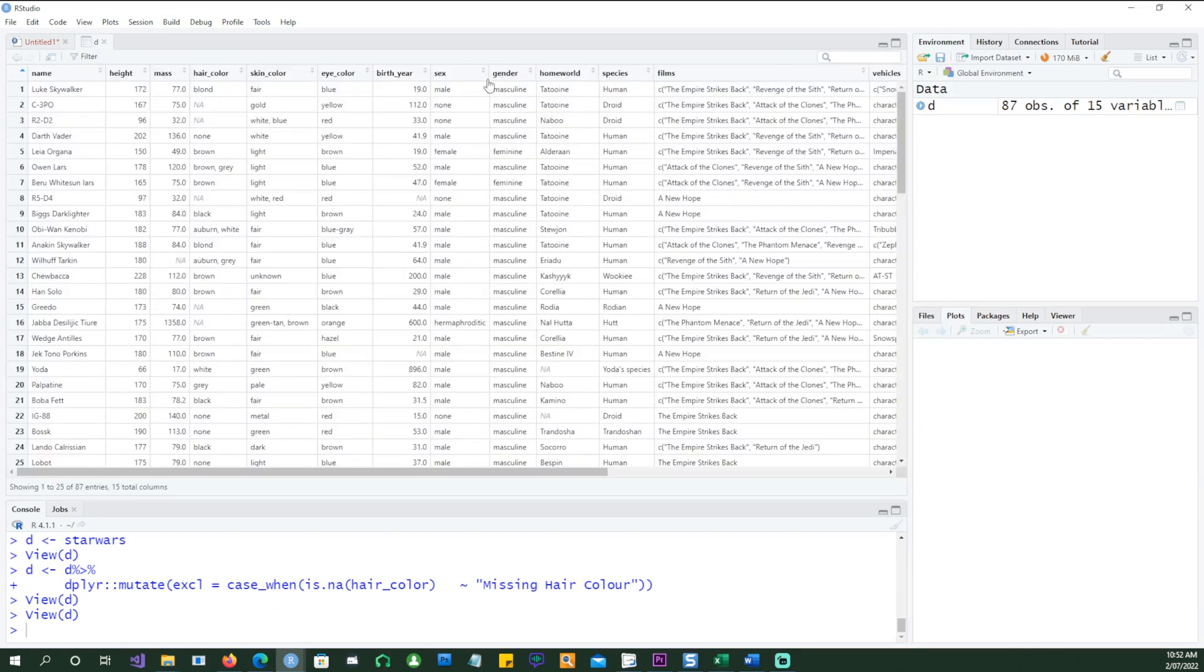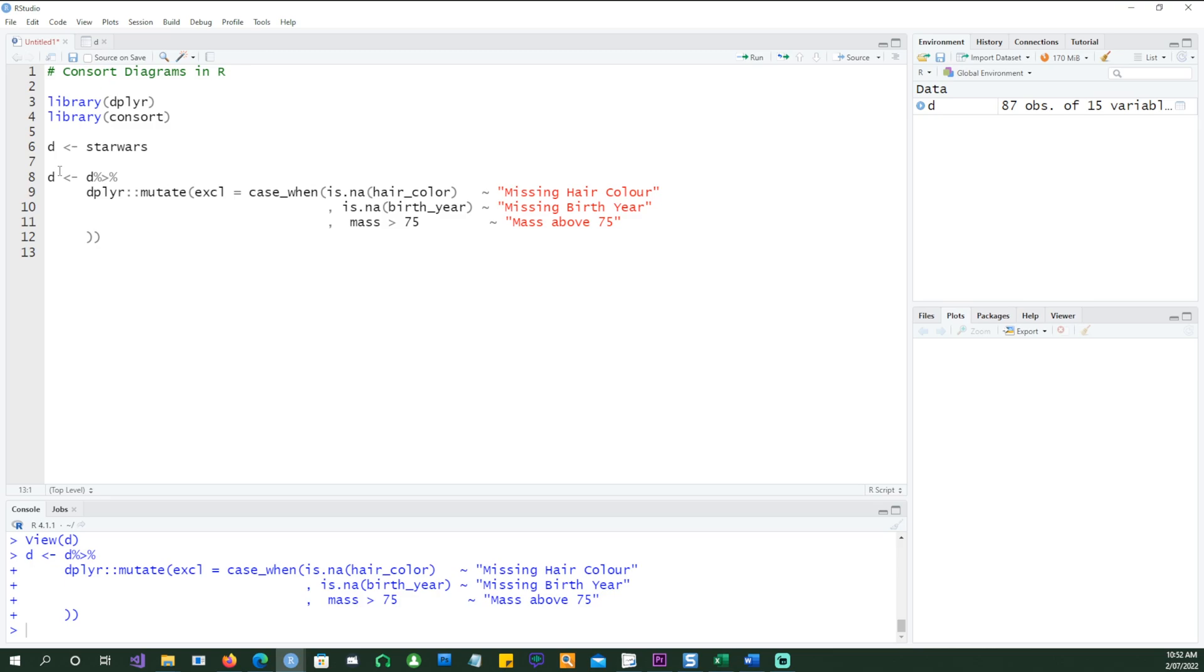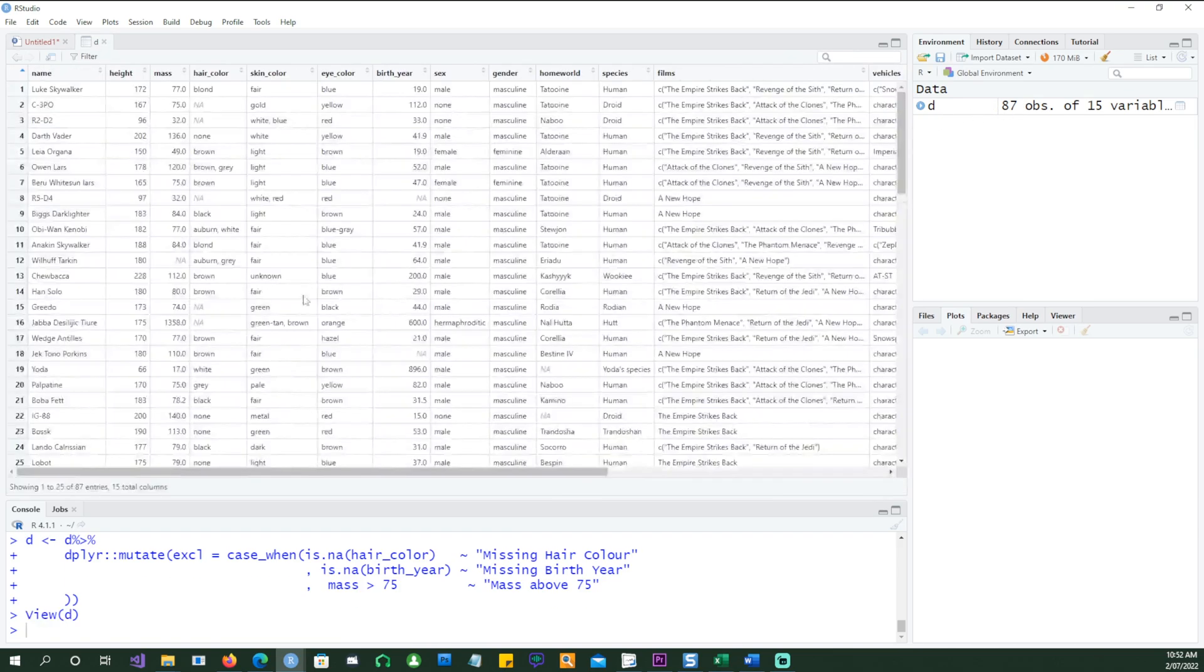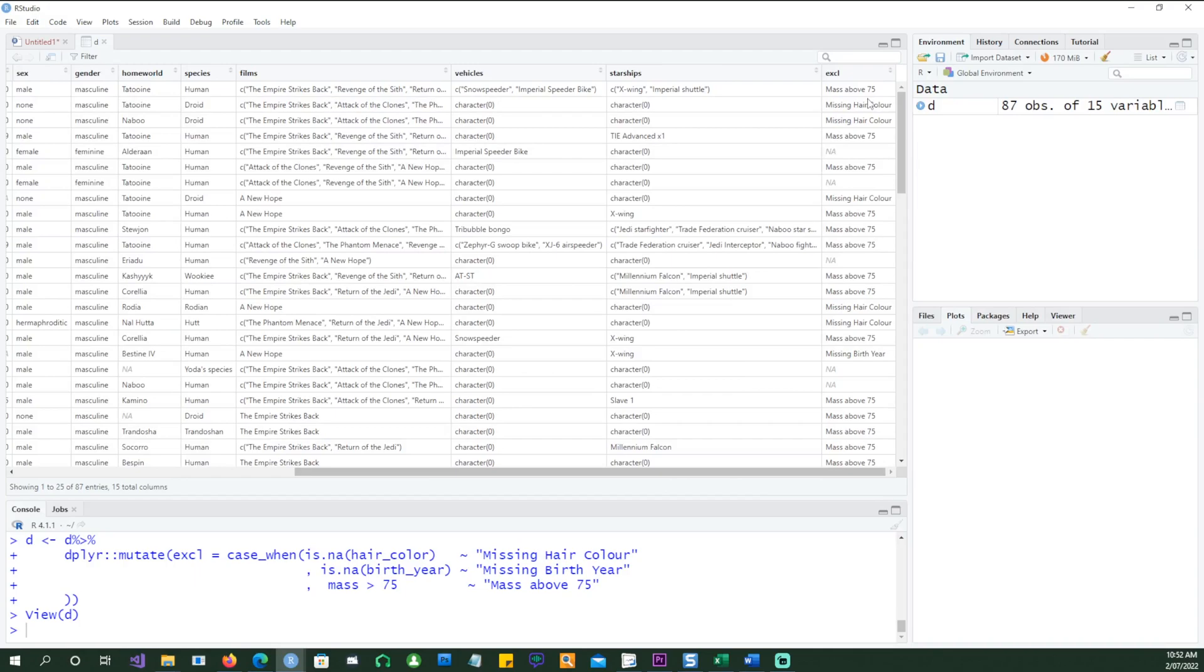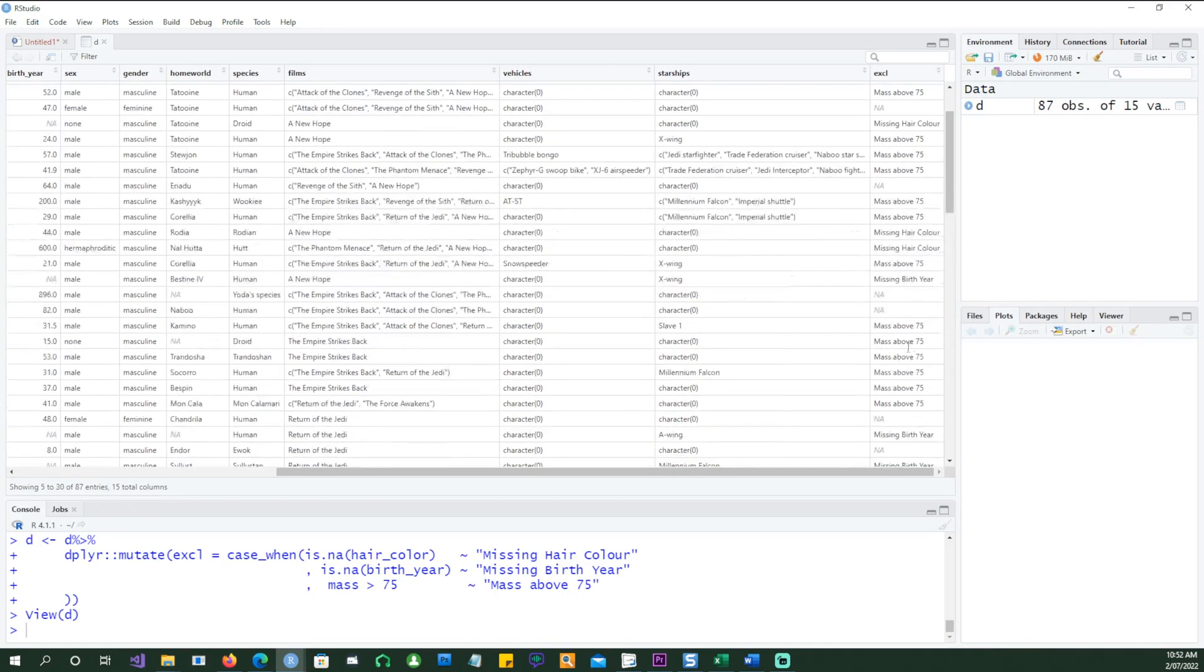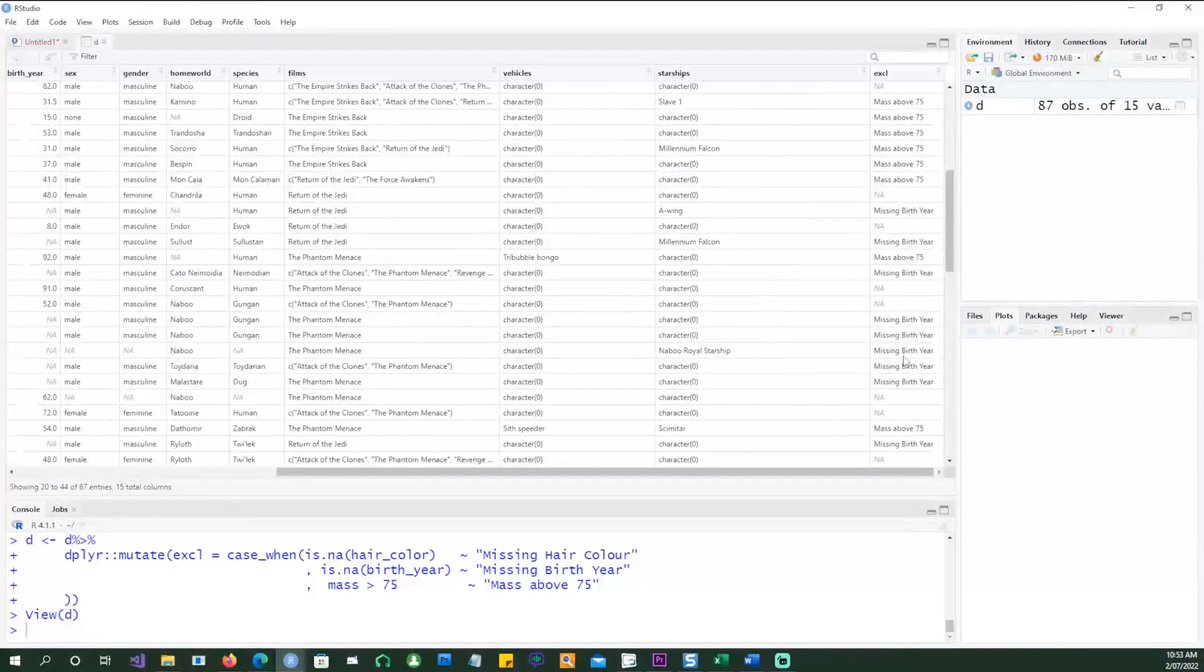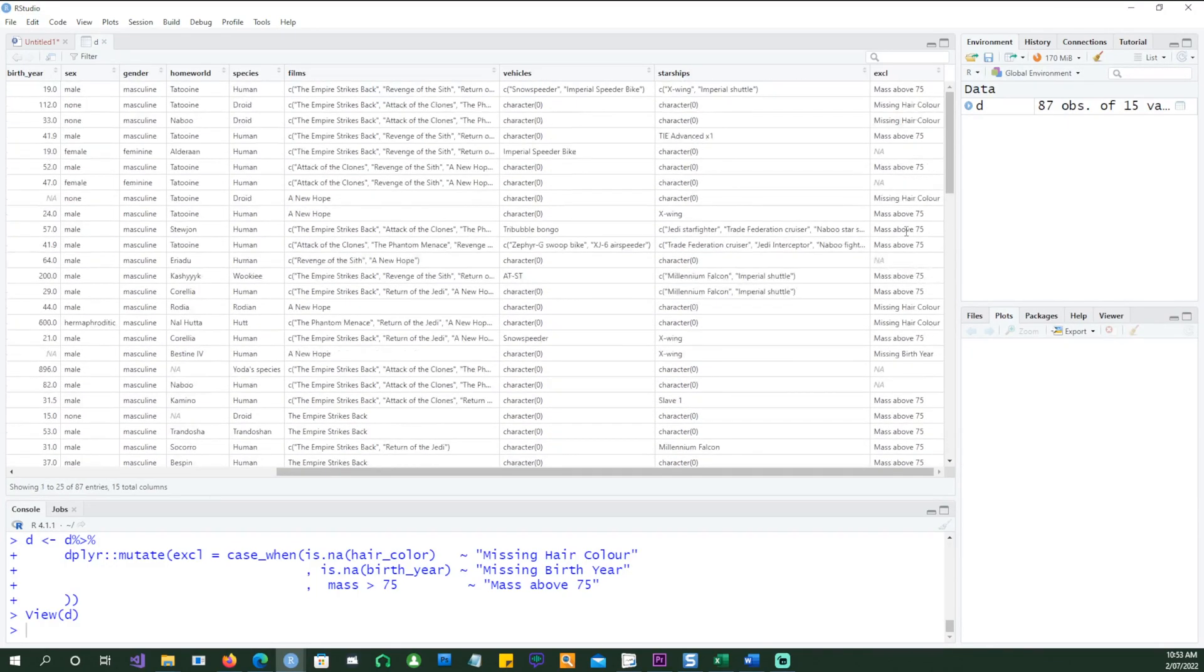I've added another criteria for the birth year. If the birth year is NA, then it's going to say missing birth year. And if the mass, this column which is a numeric column, is more than 75, we're going to say mass above 75. So we're going to exclude the records which meet these three criteria. We can see that in our data, the column EXCL carries all the information which we wanted: mass above 75, missing hair color, and you would also see the missing birth year.